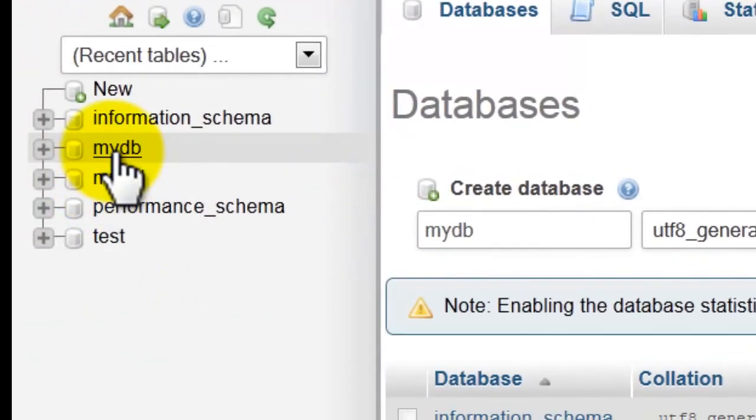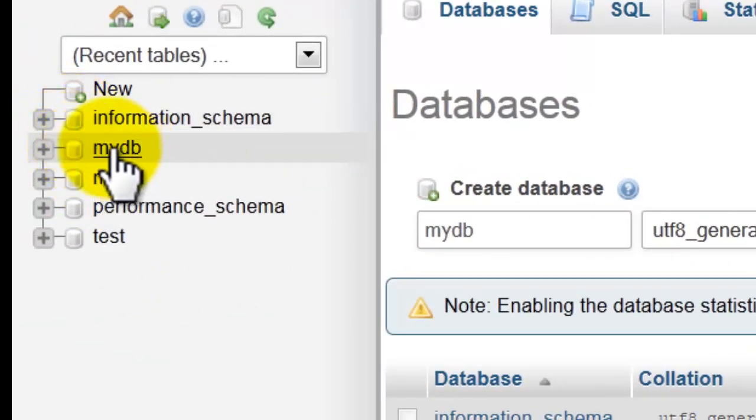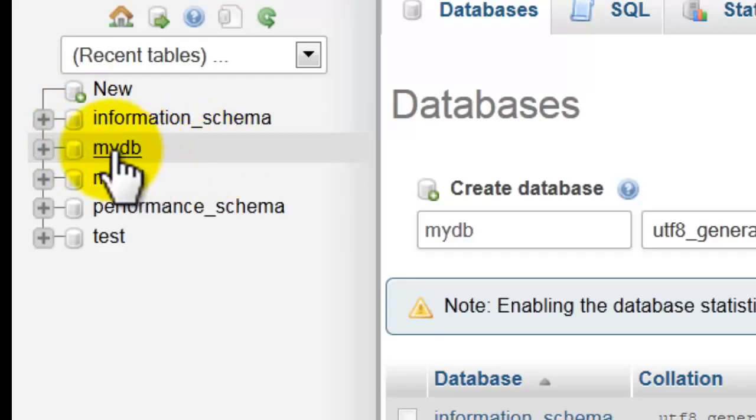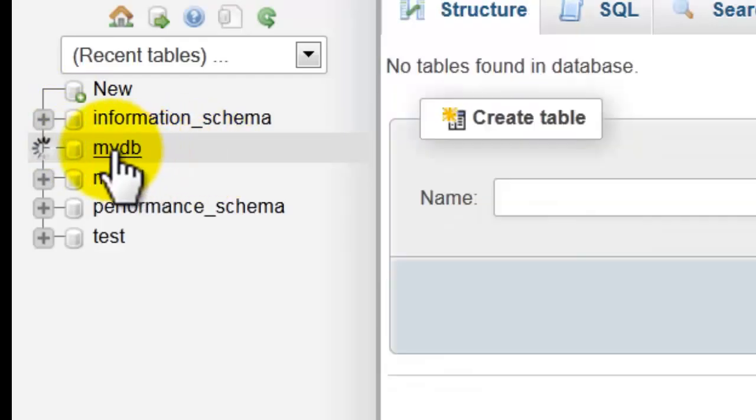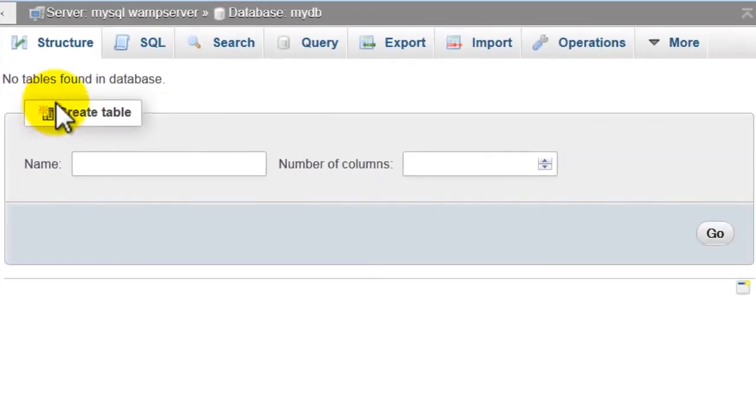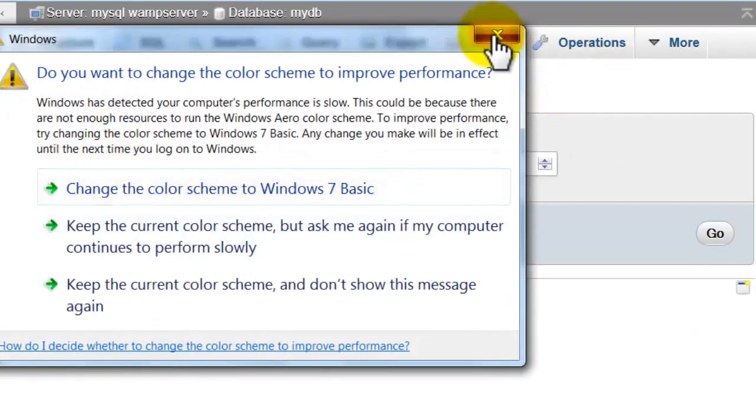The mydb database is created successfully. To create tables just click on the mydb. Here to create table.